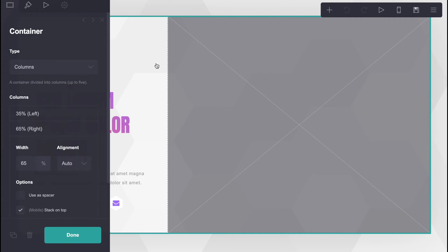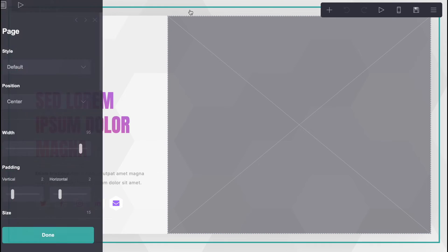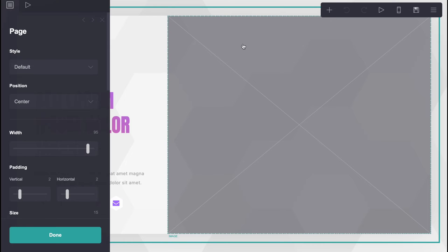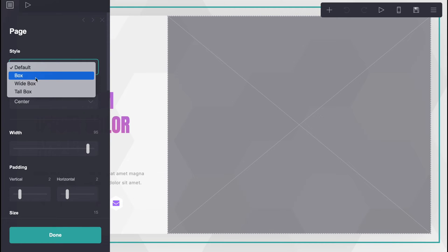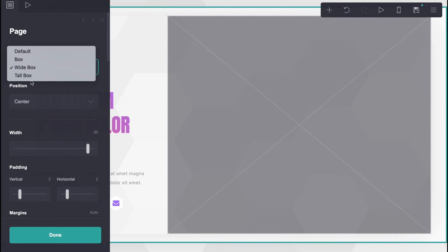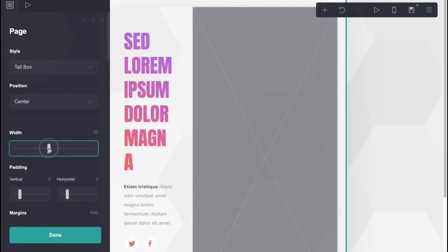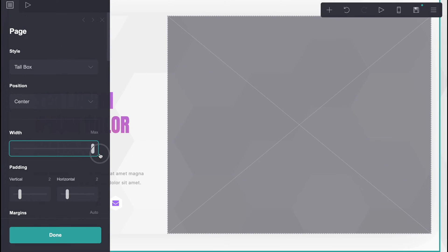Let's get started with our page. In order to work with the page we need to click on any element we'd like to customize, and we can change every single part. I've clicked on the whole page and on the left side there is a menu. We can change the style — for example, to box, white box, or tall box — which changes the style of the whole page.